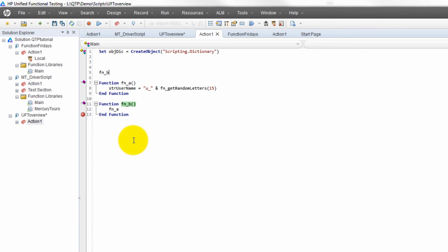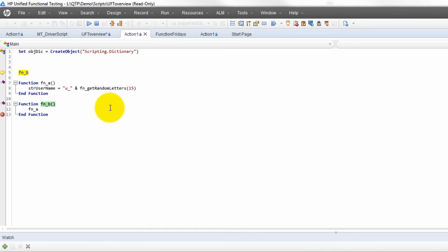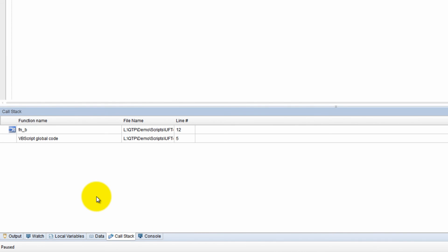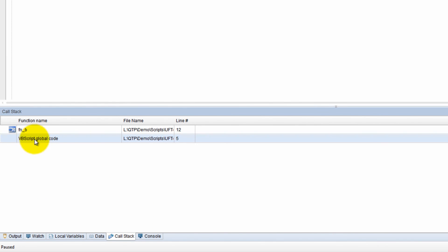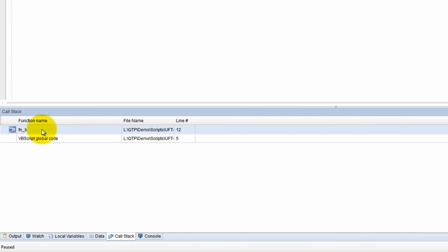If you're confused about what's going on, don't worry — the call stack is here to help. I'll run it and use F11 to step into functions. When we step into a function, let's look at the call stack: VB Script is on the bottom and now Function B is on top. When something is called, the new function gets placed on top of the call stack — it's a first-in, first-out system.